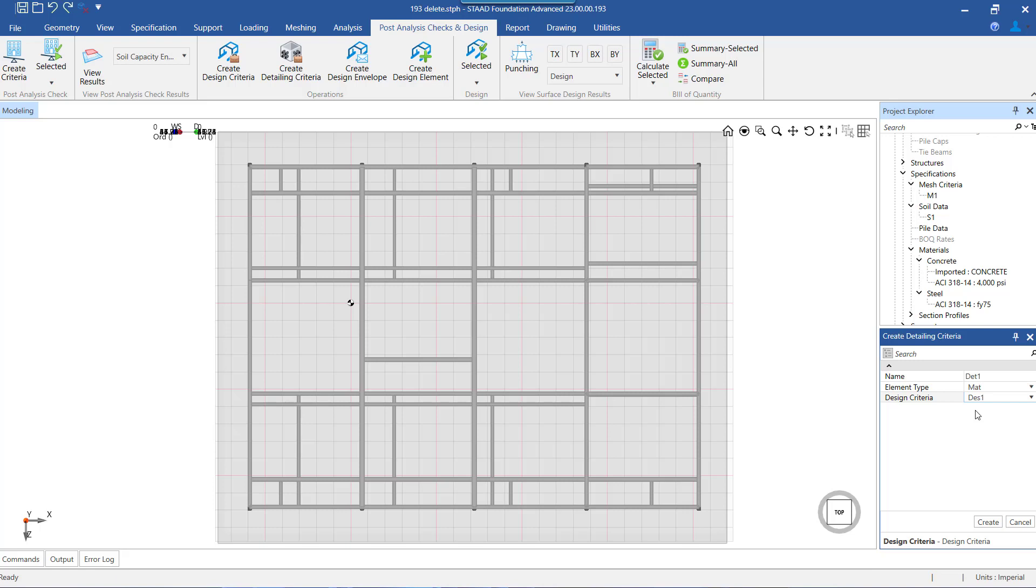In cases where we have multiple design criteria defined, we can select the desired one from the list of design criteria. However, in this example, we have defined only one design criteria for this mat, and hence we will go ahead and select the same.